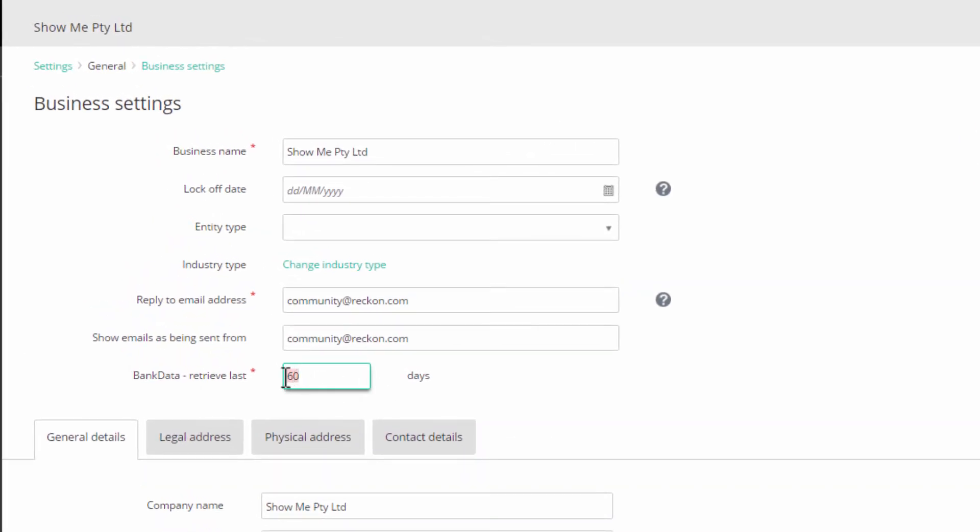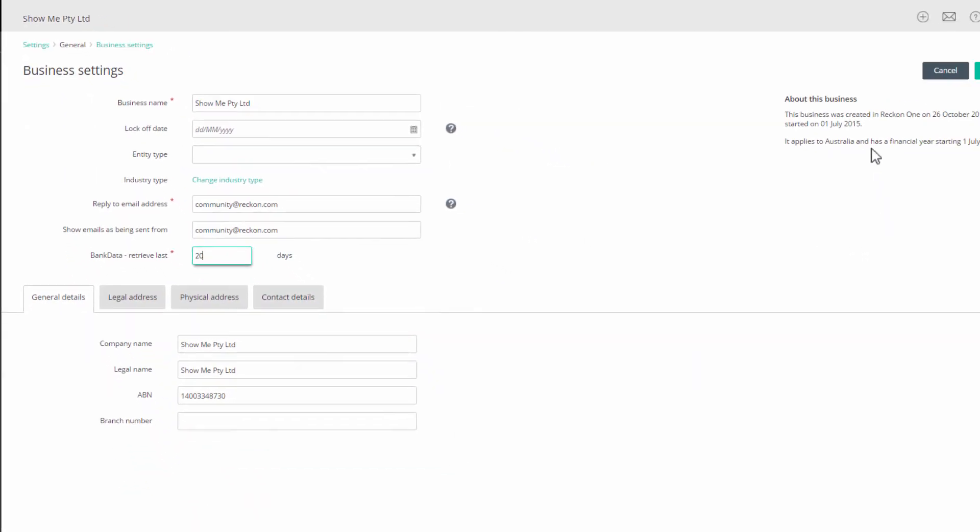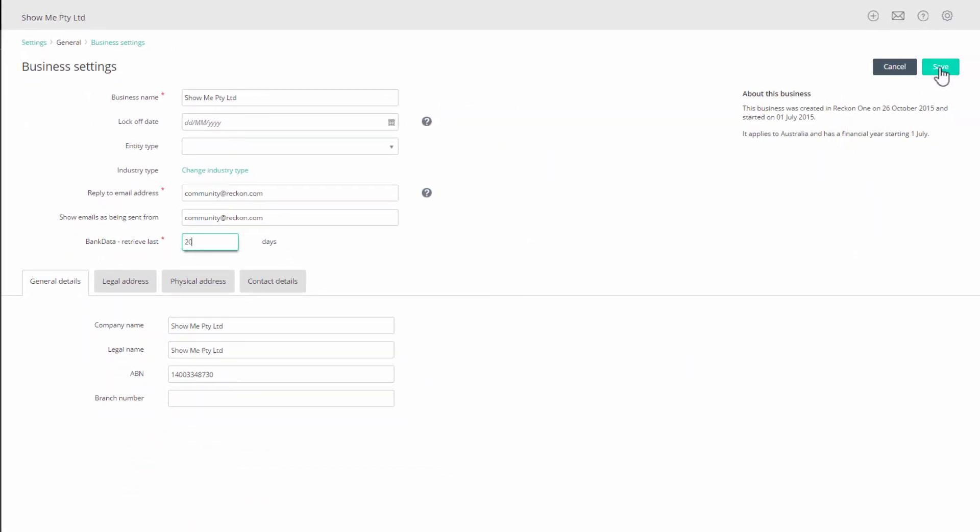For first-time use, this may mean downloading transactions that have already been reconciled and not needed and will use up your download allowance for the month. Set the number to what you need. You can change it later up to what will be your normal update cycle.